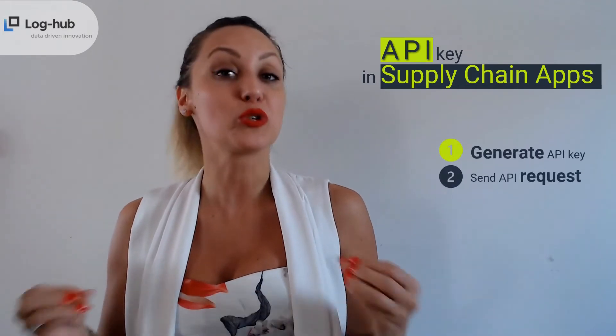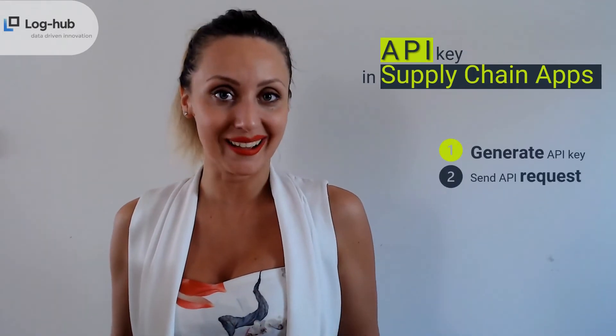And now when we clear that up, let me share the great news. Now you can use the API key in the supply chain apps. Today in this video, we will show you how to generate API key and how you can file your first request. API journey starts now.